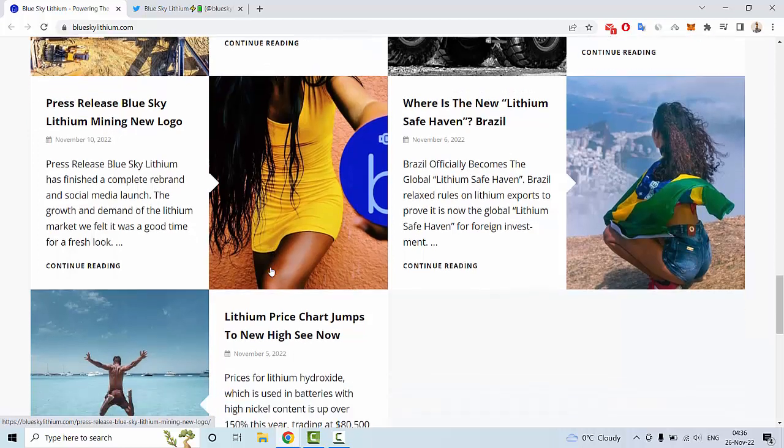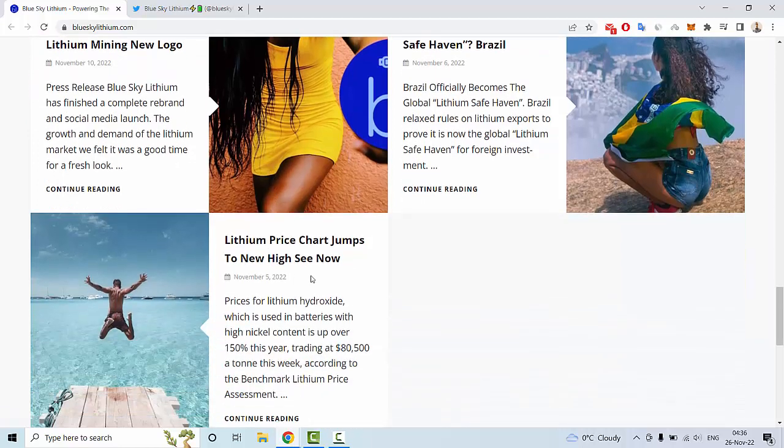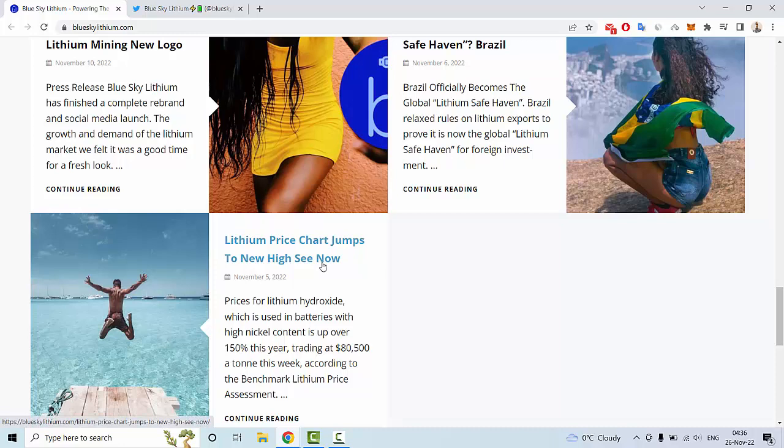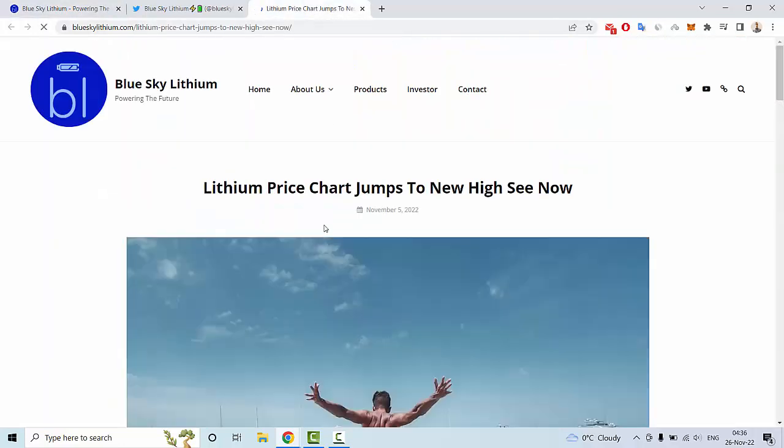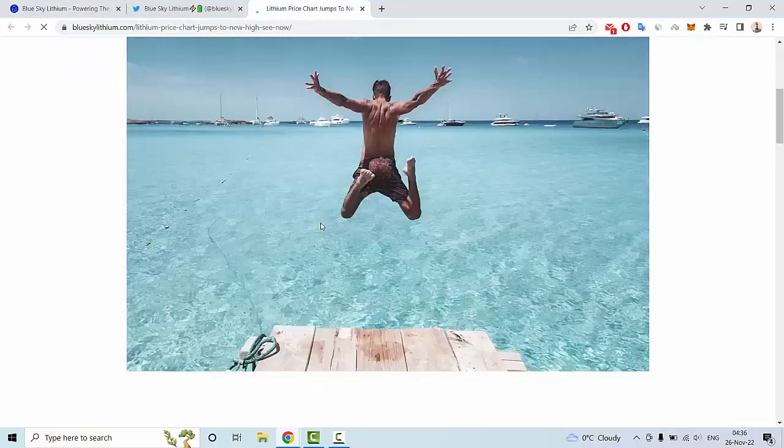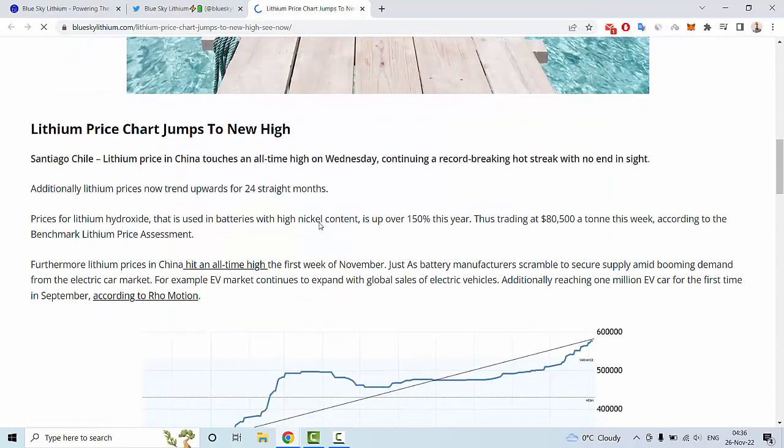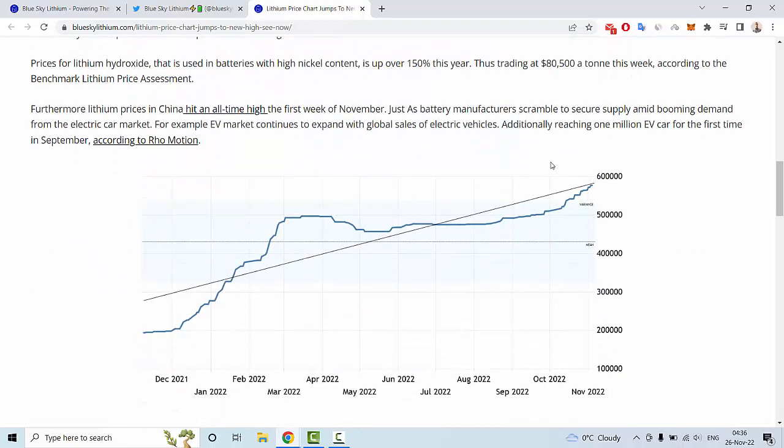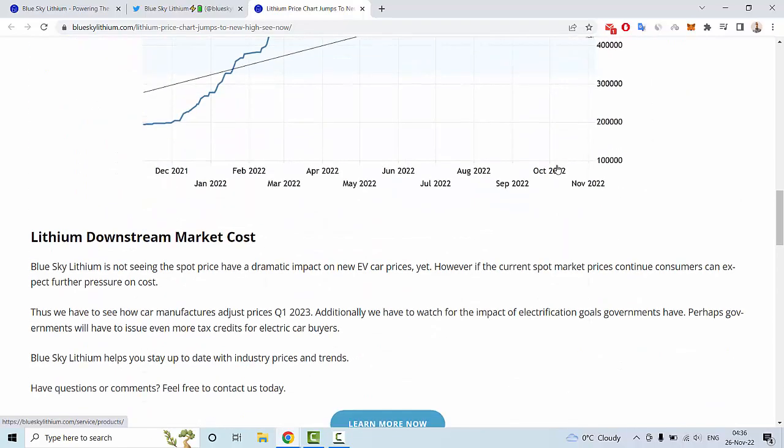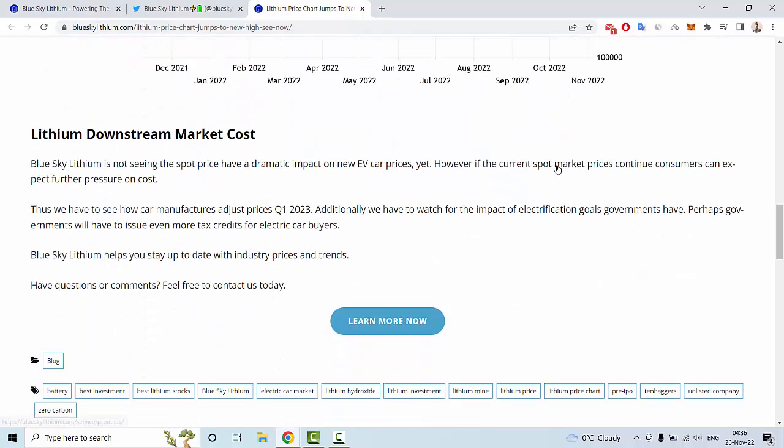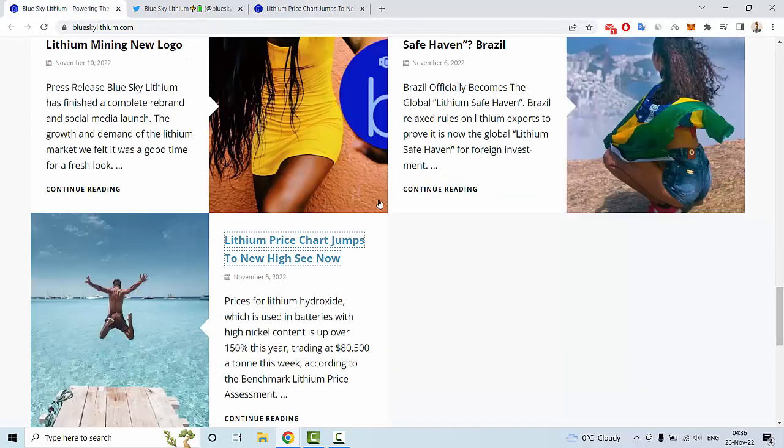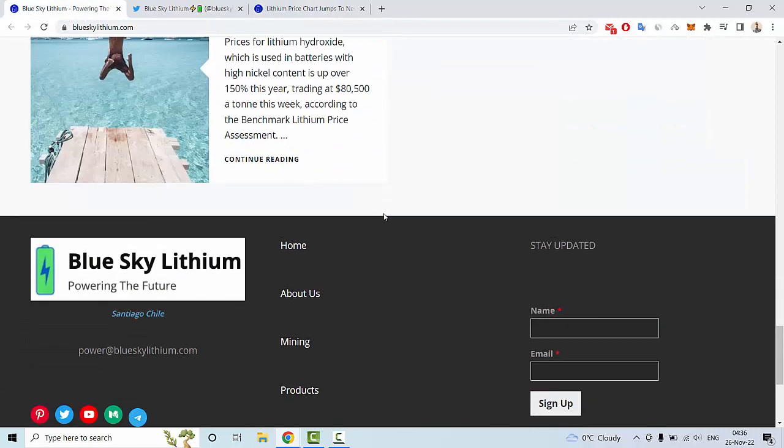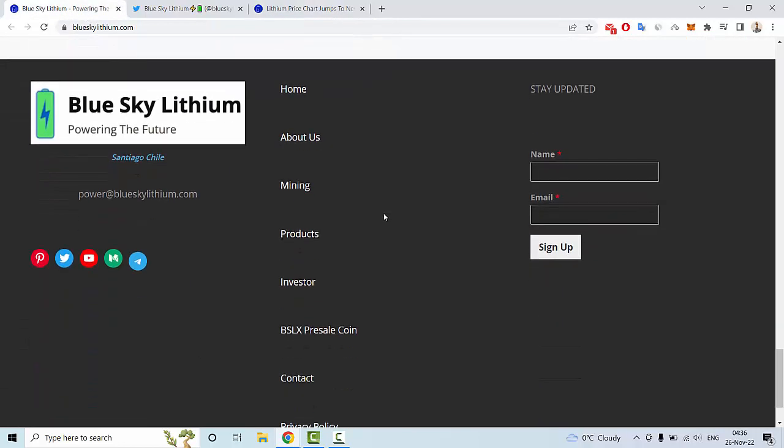There's also a lithium price chart showing new highs. Let me show you this article, for example, about lithium downstream market costs. Let's go back to the main page where you can see various links.